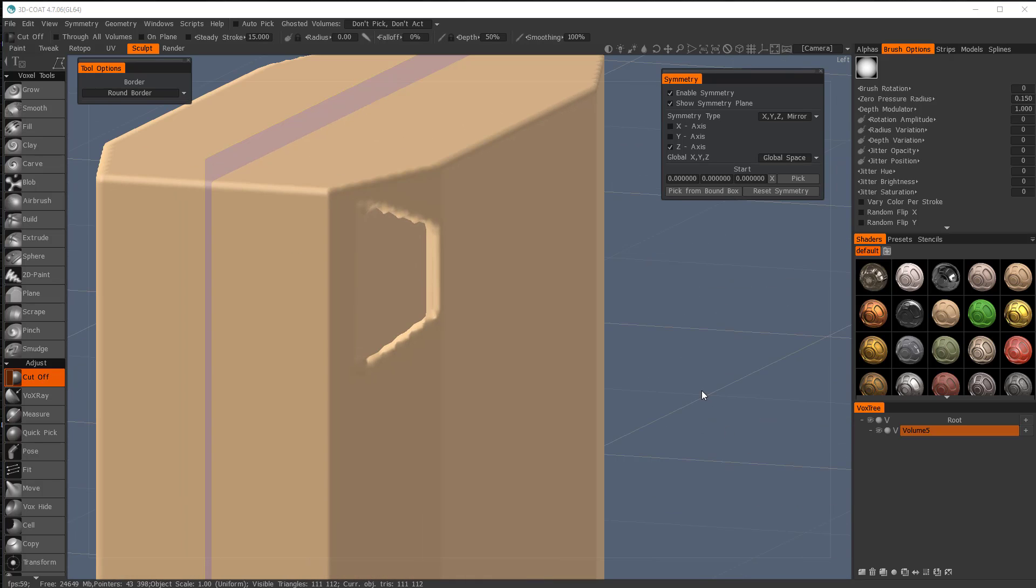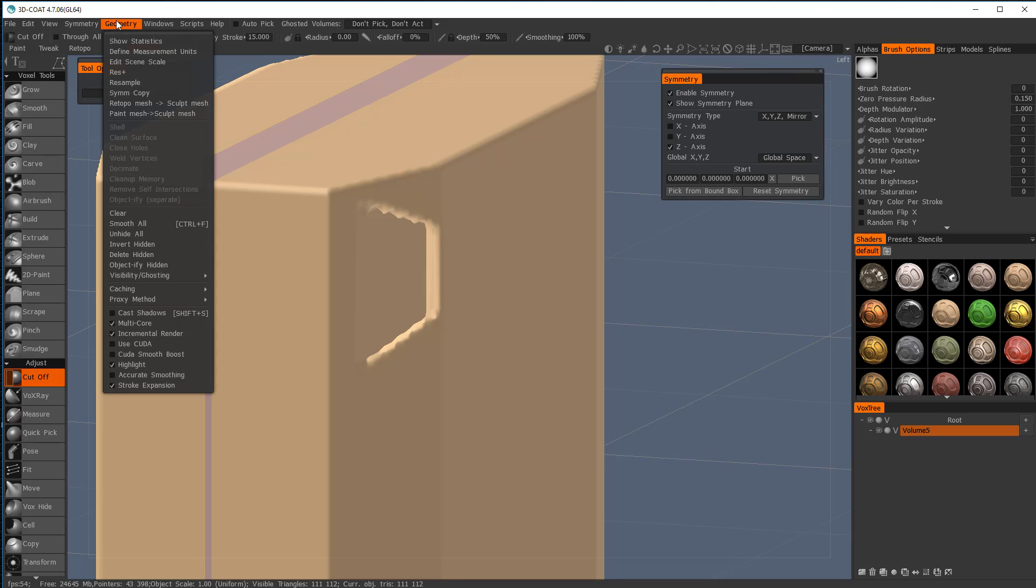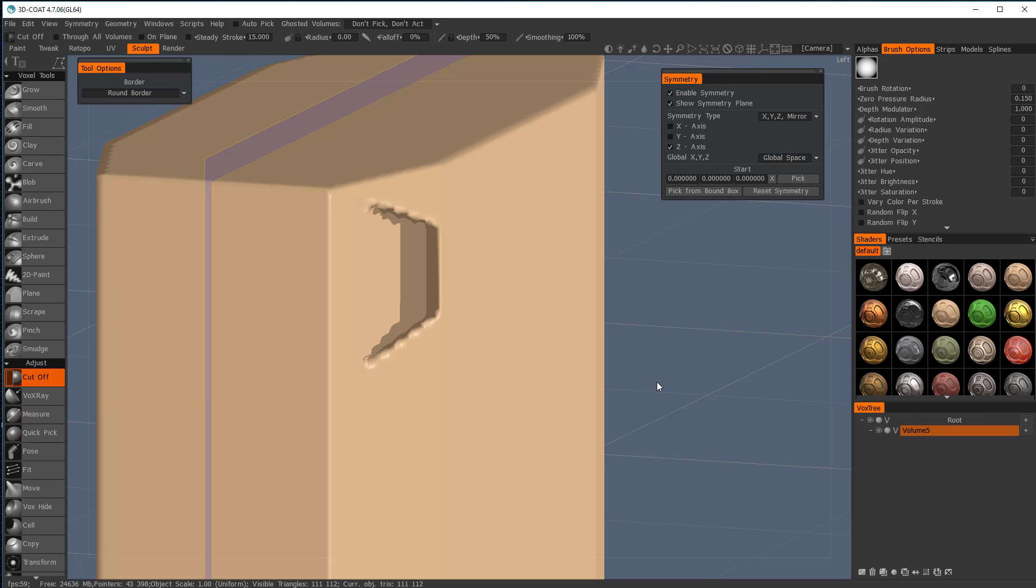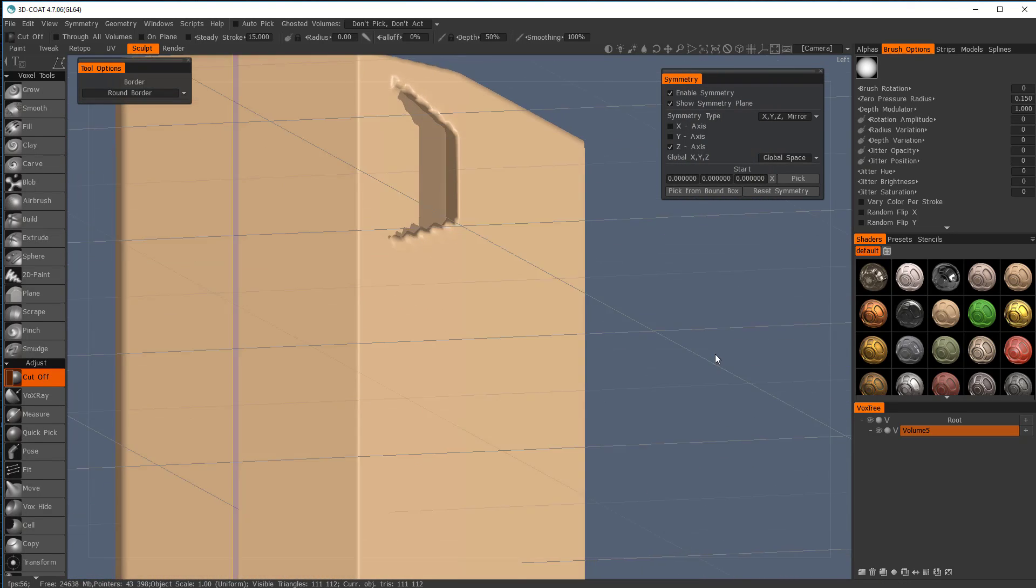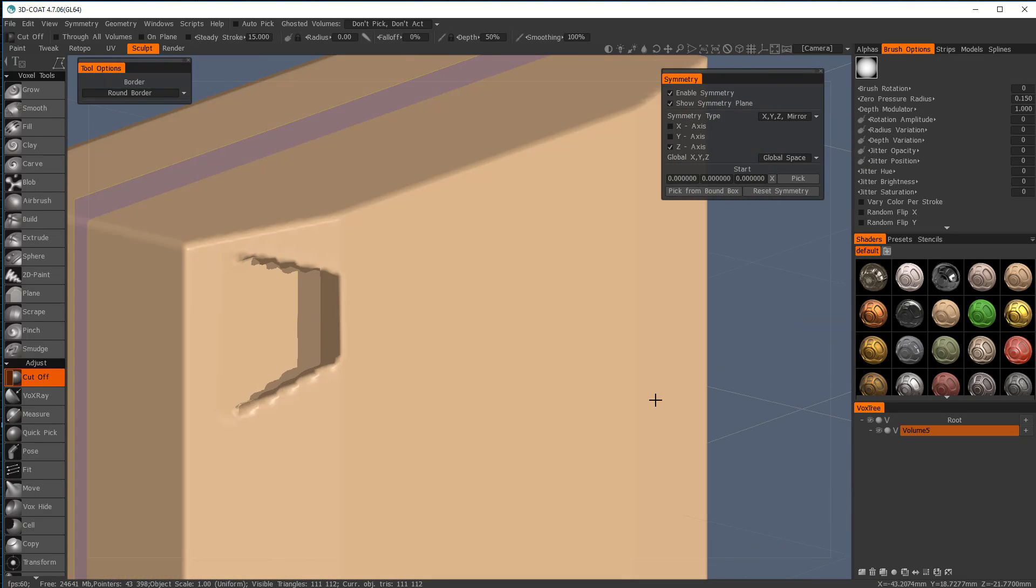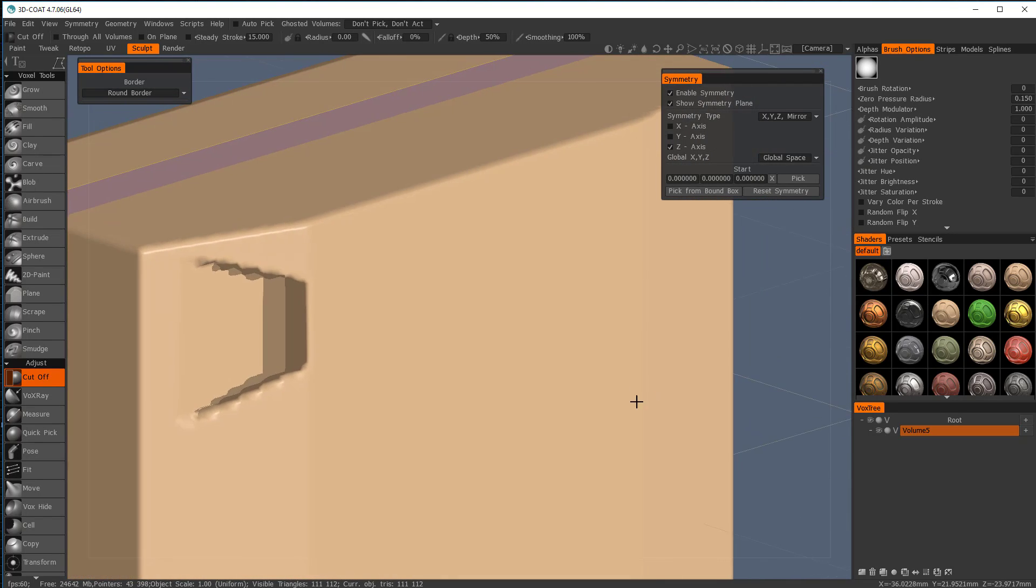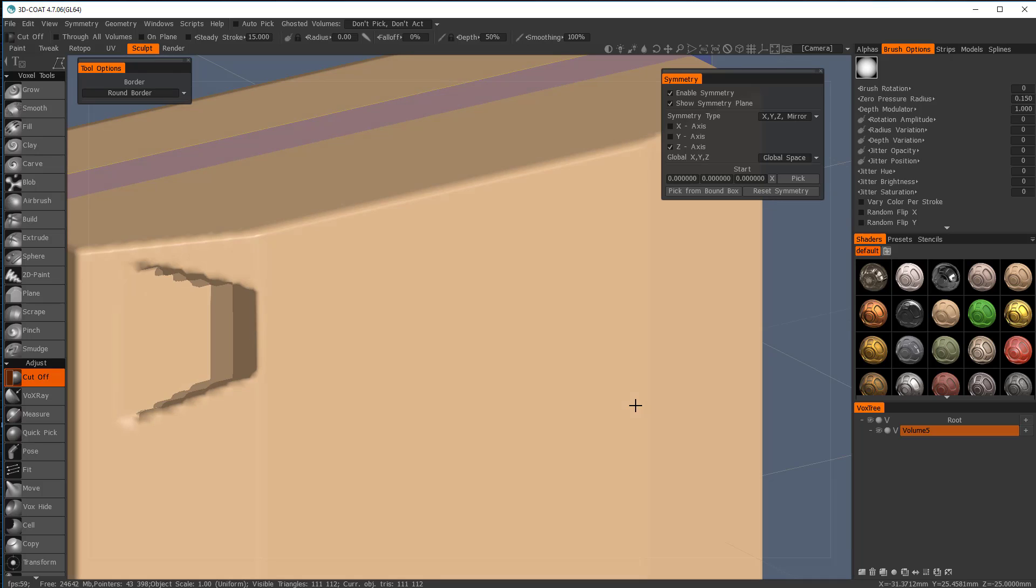And so you can see that that vent goes all the way in there. So maybe what might work better is we go to geometry and use this cast shadows option and now we can see a little better where our, what this looks like.